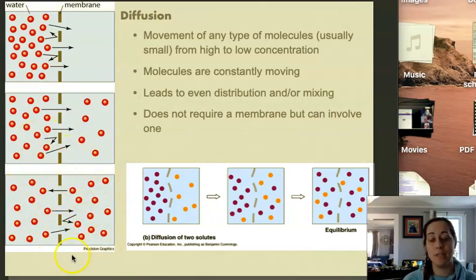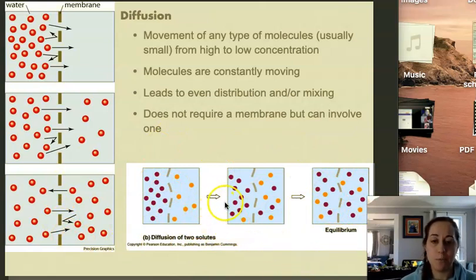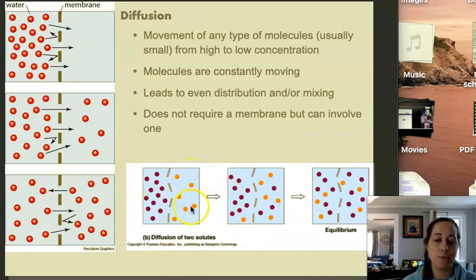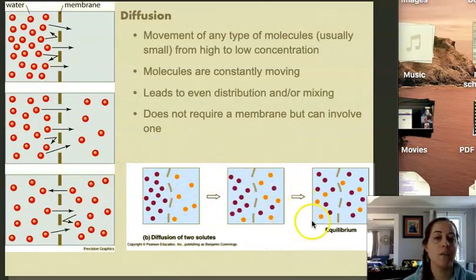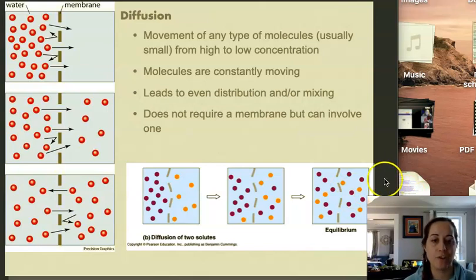This depiction shows that this doesn't just apply to one type of molecule. In this image, we have two different types of molecules. We allow them to diffuse across the membrane, and we end up with an equal number of each type of molecule on each side. This is going to be really important for the lecture in a couple of days on action potential.